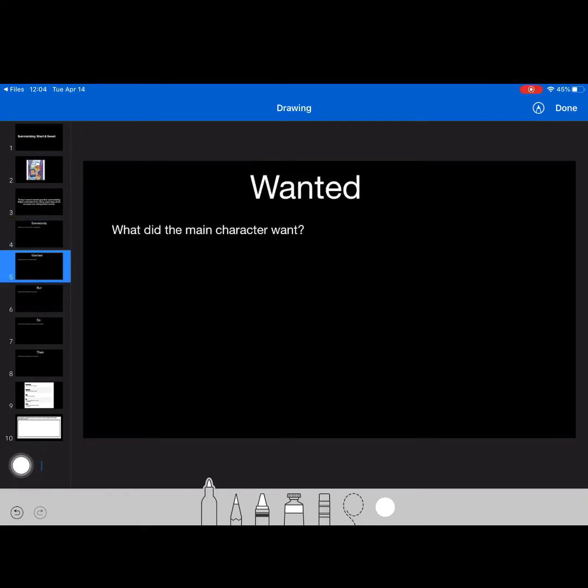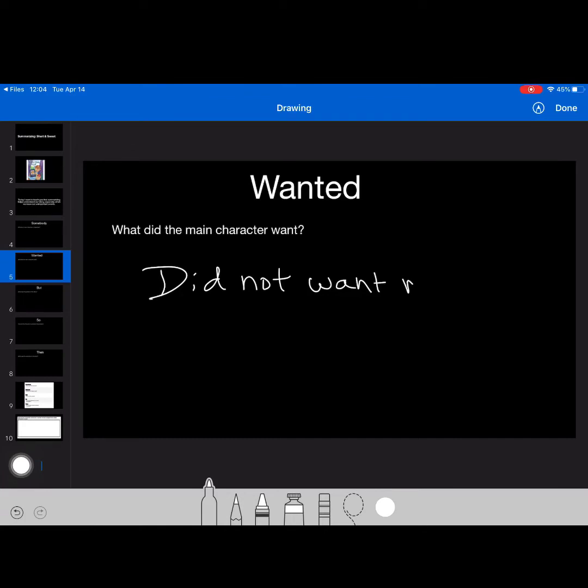What did he want? What did the main character want? He wanted, well, it's more than what he didn't want, right? He did not want the monsters to get him. He wanted to be safe, right?